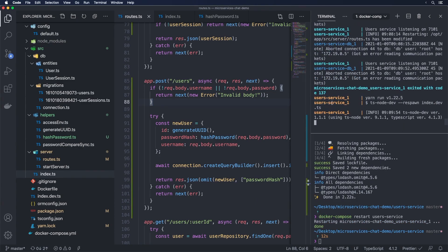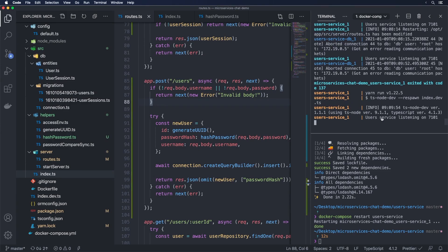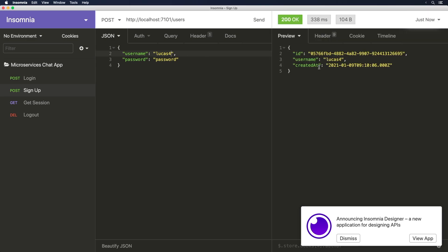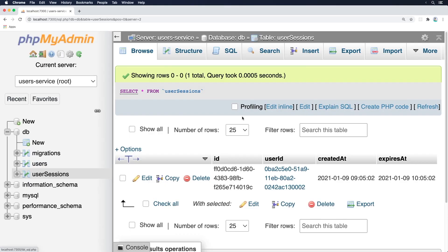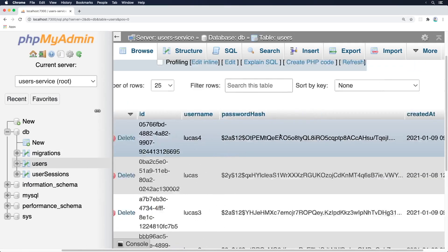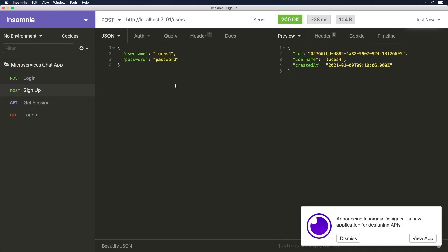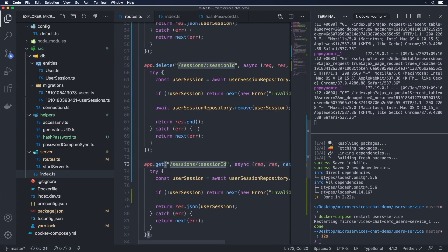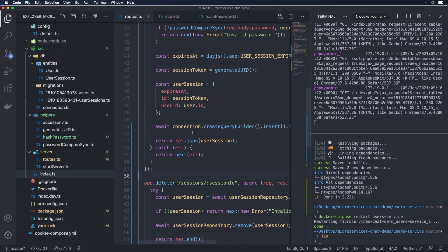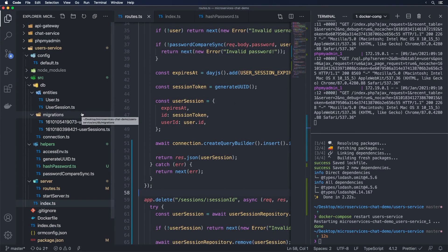Once it's running again, testing with 'lucas4' shows the response contains only id, username, and createdAt — the passwordHash is gone from the response. The hash is still stored in the database though, as confirmed in phpMyAdmin. We now have the ability to register users, get the current session, and log out. Our user service is done for now with a basic authentication package set up, and in the next video we'll be linking this up via the API gateway.